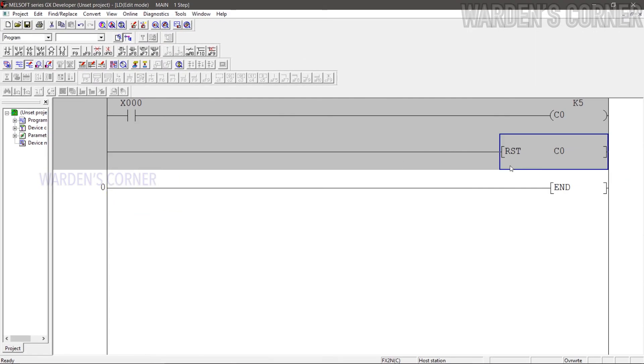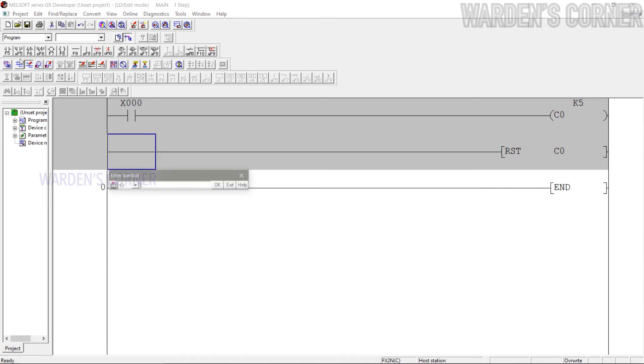Add an input device to trigger the reset instruction. Press F5, type X1, and OK.